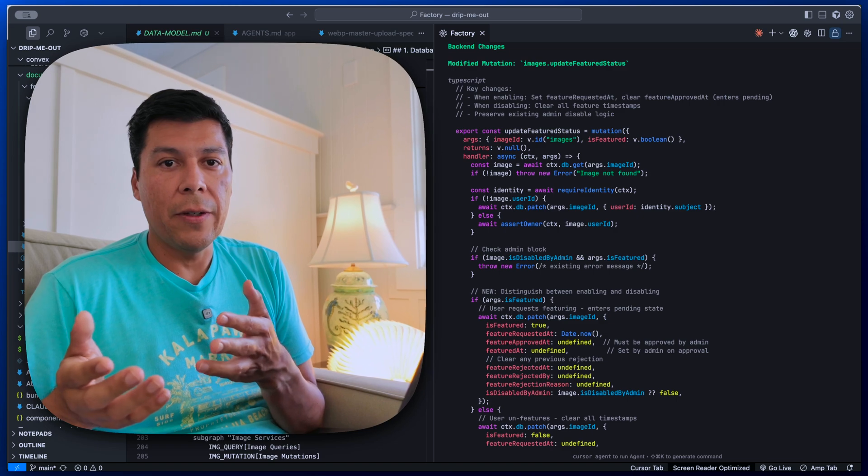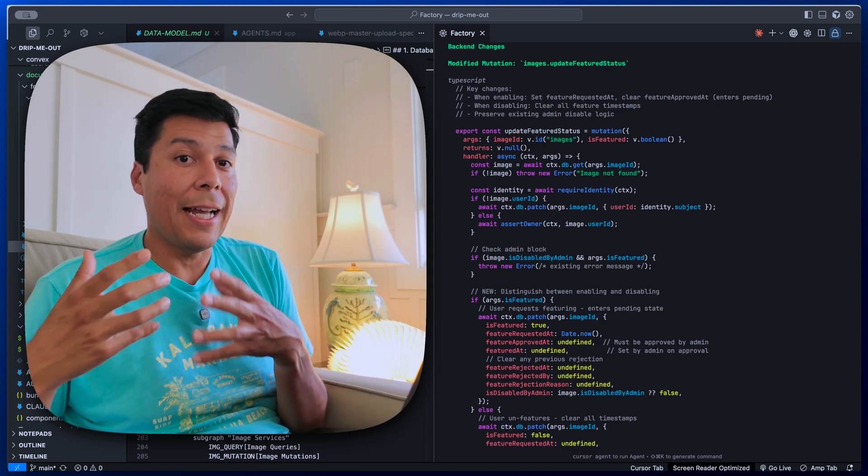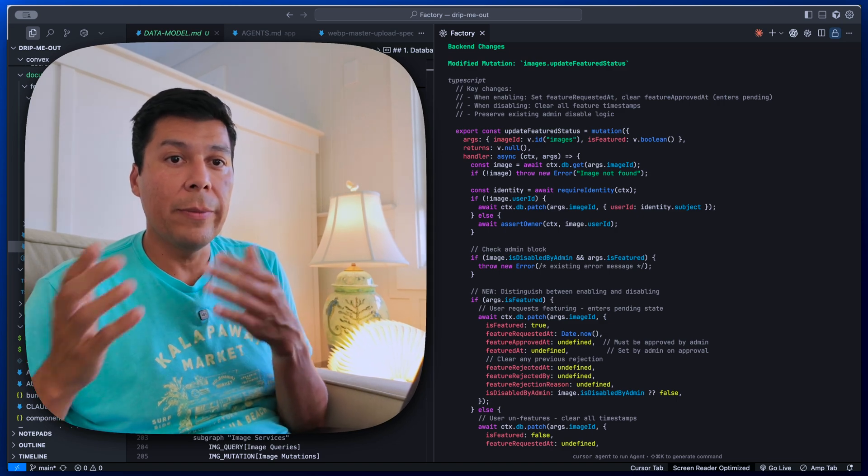In my next video, I'm taking this exact spec and implementing it live. I'll show you how the AI generates the actual code, how to review it, and how to test it — that's where you'll see if this workflow actually delivers. So if you want to see the real code generation part, make sure you stay subscribed and stay tuned for when the next video drops.